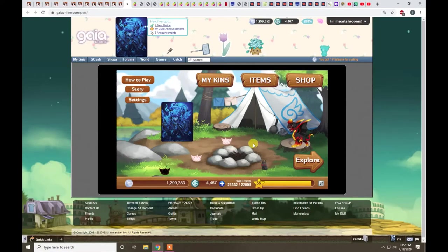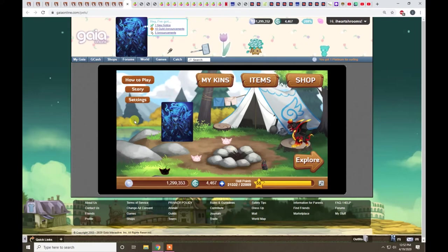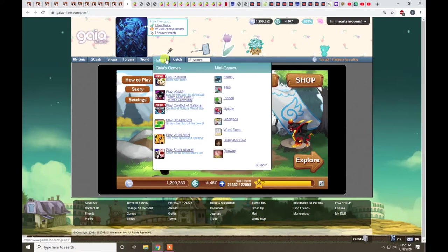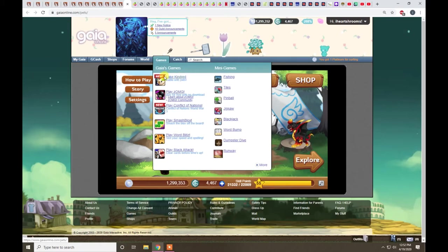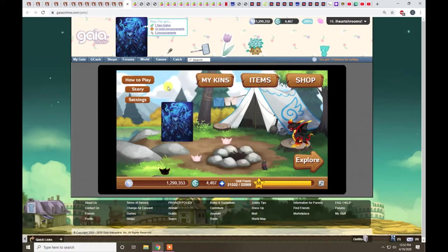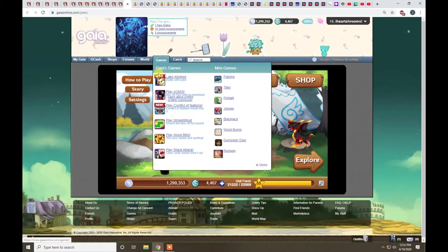Hey guys, it's iHeartshrooms bringing you another video about Gaia Online. This time I'm going to go over Lake Kindred, it's a pretty popular game and one of my favorites.